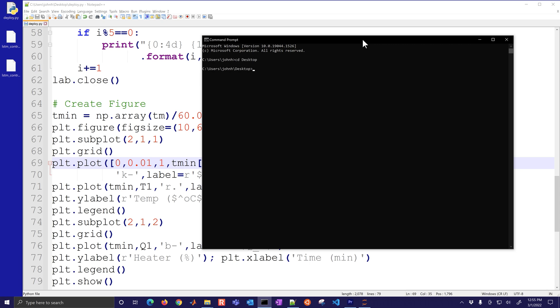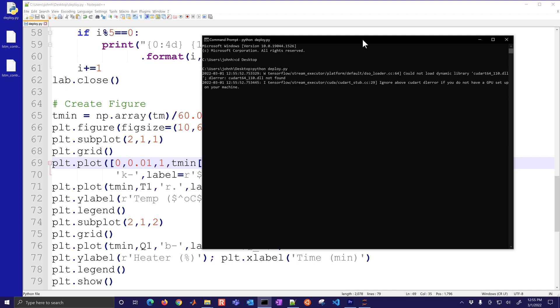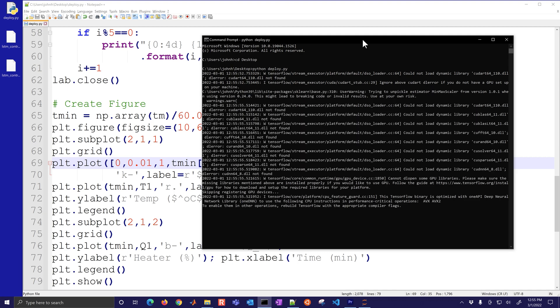I'm just going to change to the desktop and I'll run it with Python and this is called deploy.py. So this is the simulated TC lab.